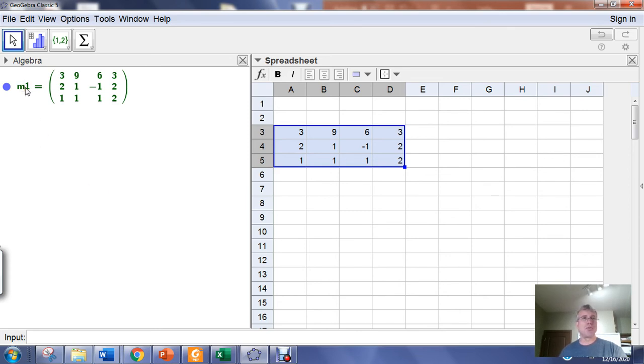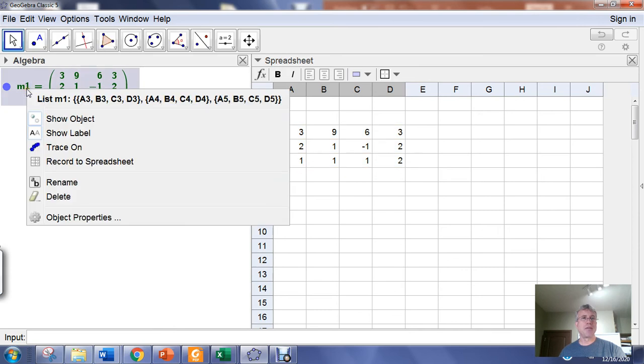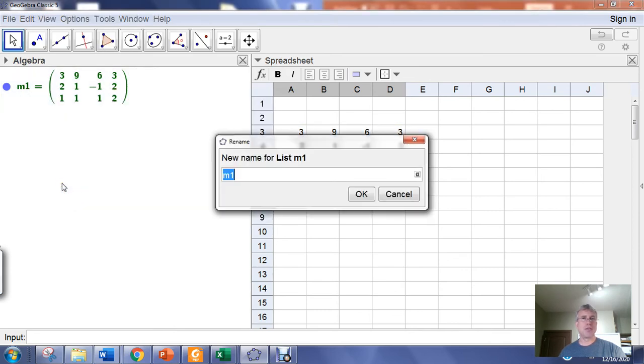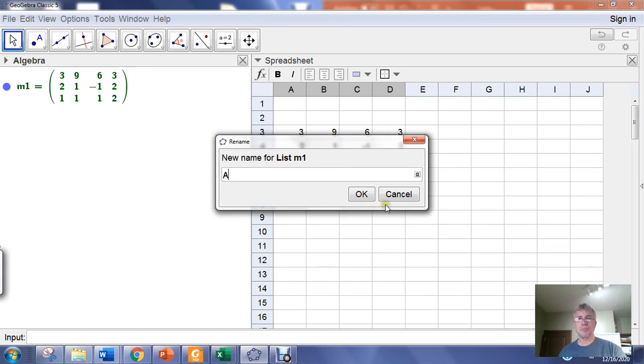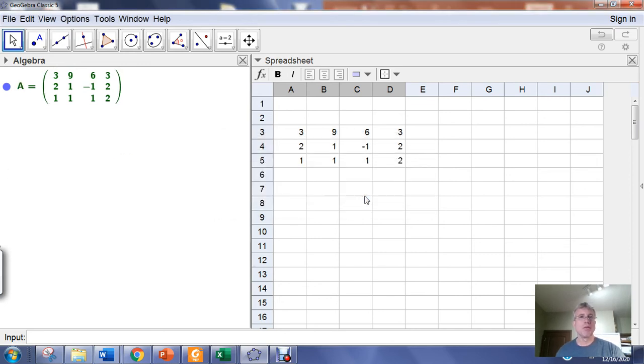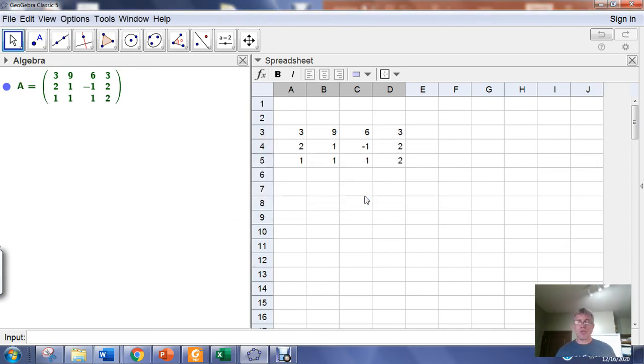Usually what I do is right-click on the matrix that's been created, and then I rename it to a capital letter. I'm going to call this capital A.